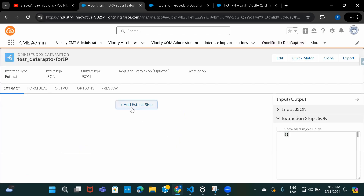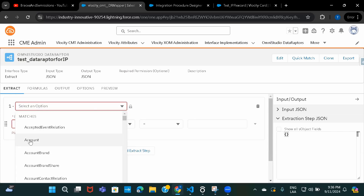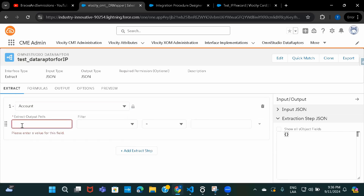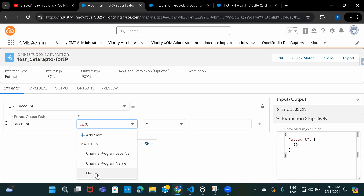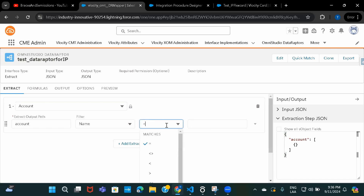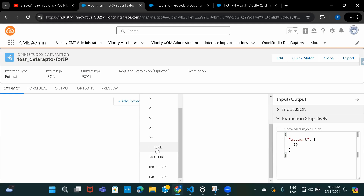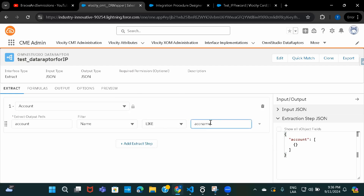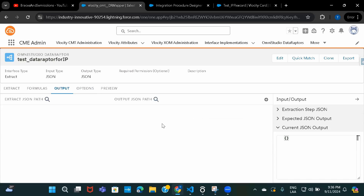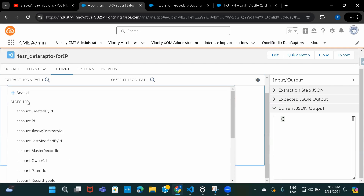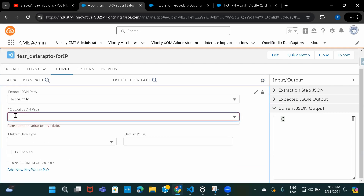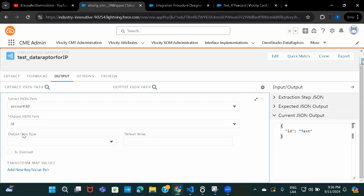Here I'm going to fetch account details, so I'll select the Account object. I'll provide the JSON node name as 'account', and in the filter I'll add a simple condition: name LIKE, and then provide a variable name — 'AccName'. I'll provide the value for this when I execute it. Now let's set the fields. I'll add Account ID and for the JSON node I'll give the name as 'ID'.